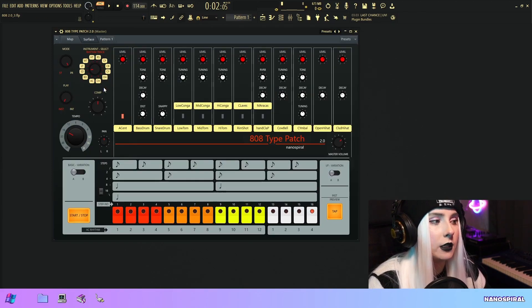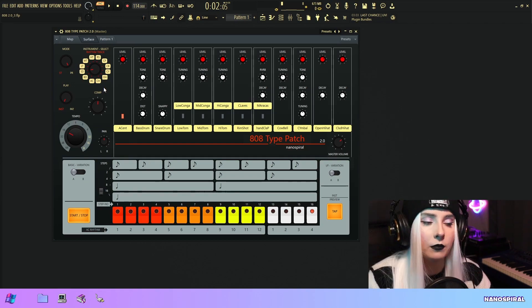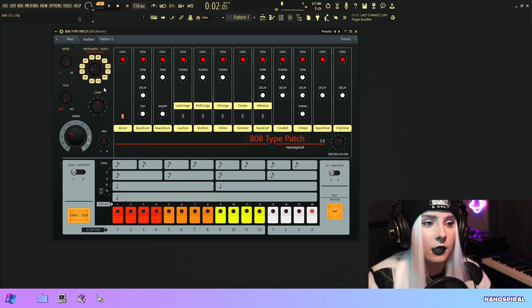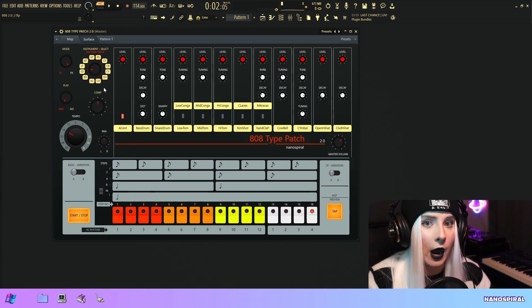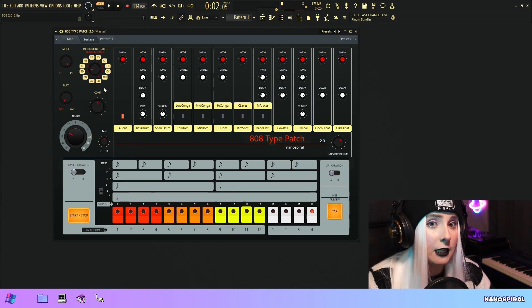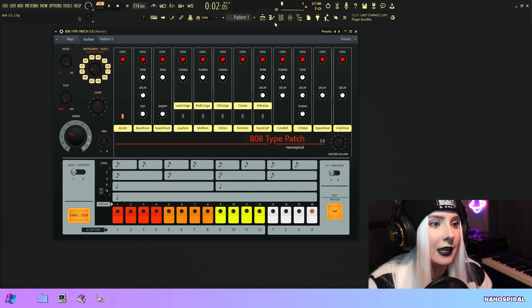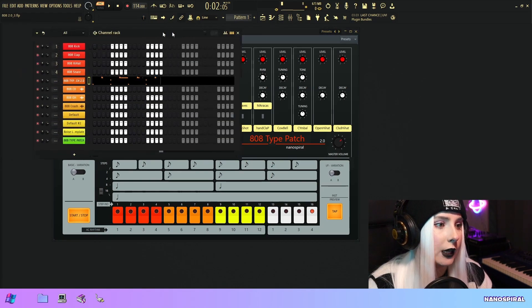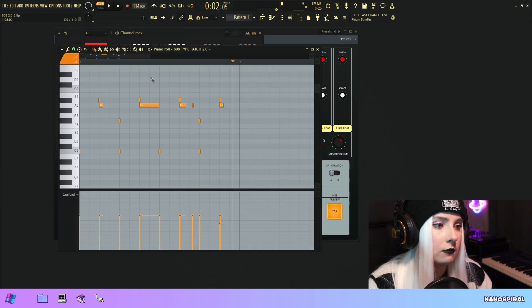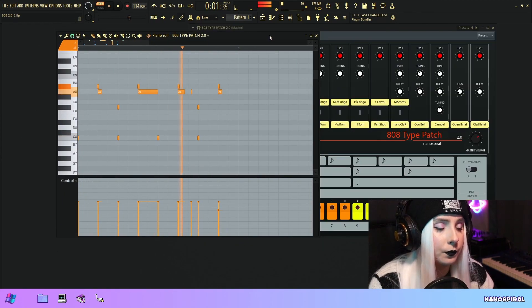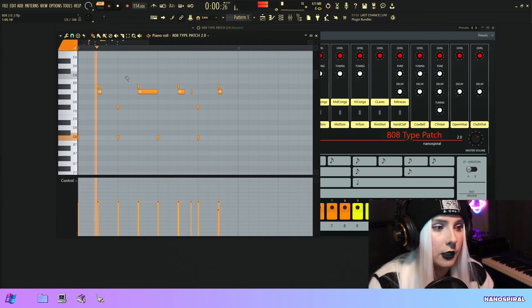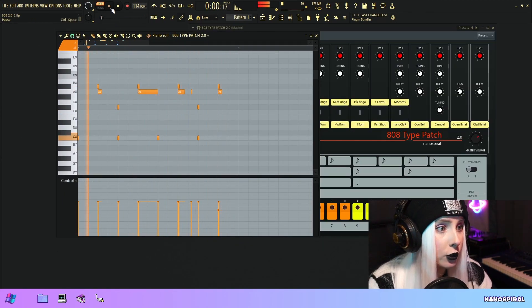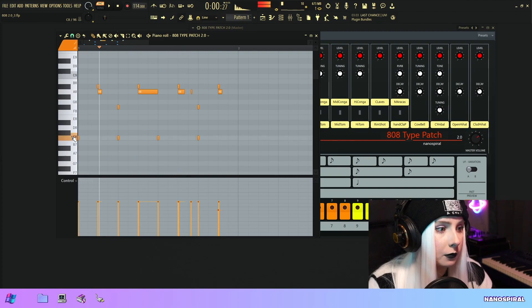But then I also have this piano roll mode which transformed this into the way that it was before. I have each instrument routed into a MIDI note and then in the piano roll you can write a pattern. This is how it works in the piano roll mode.